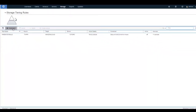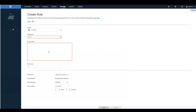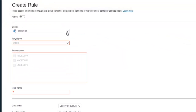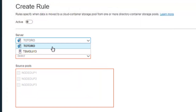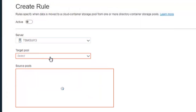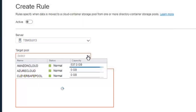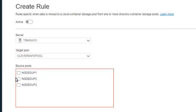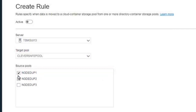You can have one parent rule per directory container, but a parent rule can also be effective for multiple directory containers. Choose the Spectrum Protect Server, then choose the target cloud container pool you want the data to tier to, and now choose the directory containers you want these rules to apply to.